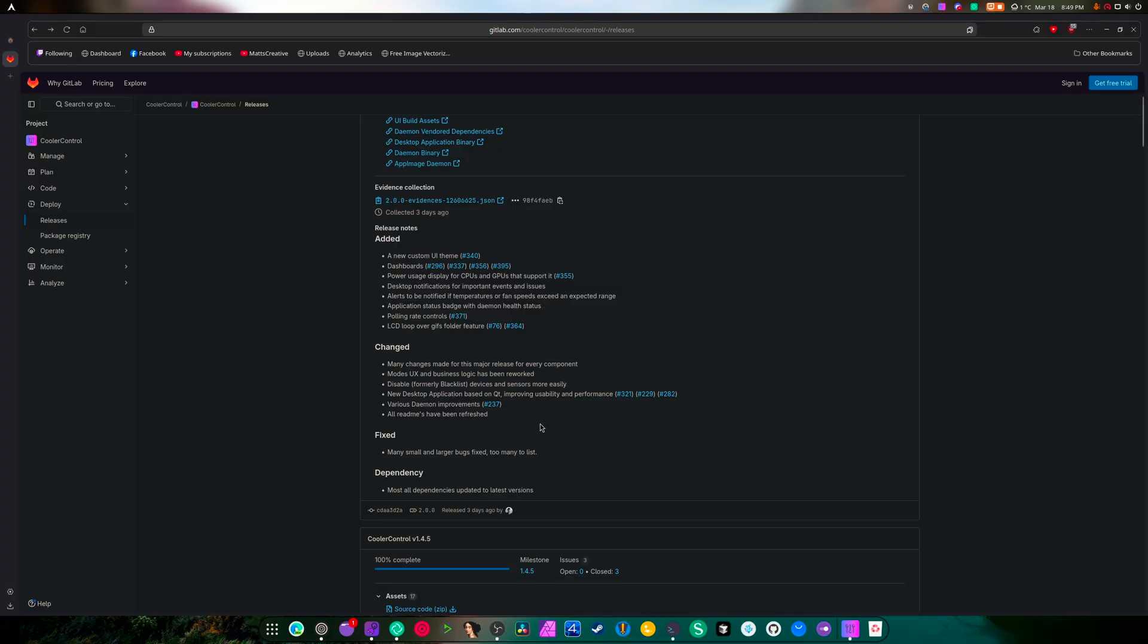And a new desktop application based on Qt. Gross, I wish it was GTK and Rust, that would have been better. And various daemon improvements, all the READMEs have been refreshed.